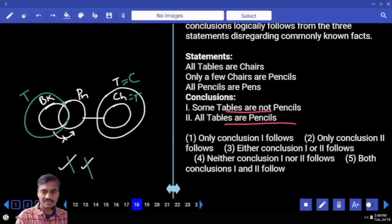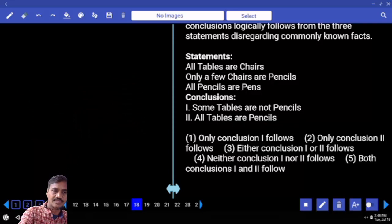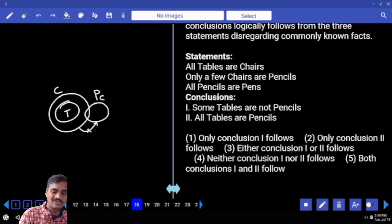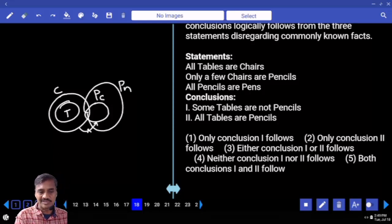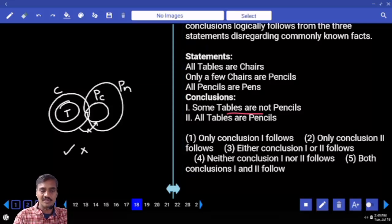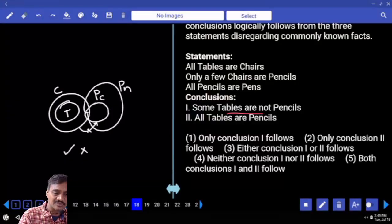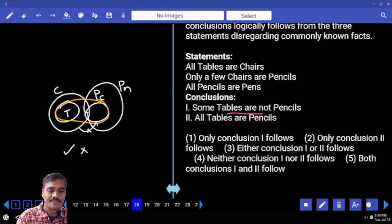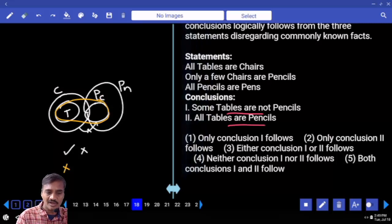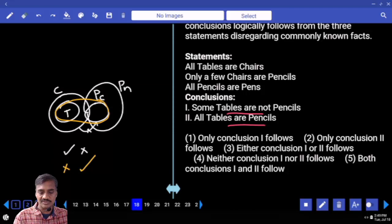Question 18: all tables are chairs. Only a few chairs are pencils — some chairs are pencils but not all. All pencils are pens. Some tables are not pencils — that is definitely true. All tables are pencils is false. To make it false proved via alternate diagram: all tables are pencils becomes true in alternate, so the answer is either 1 or 2, choice 3 for question 18.